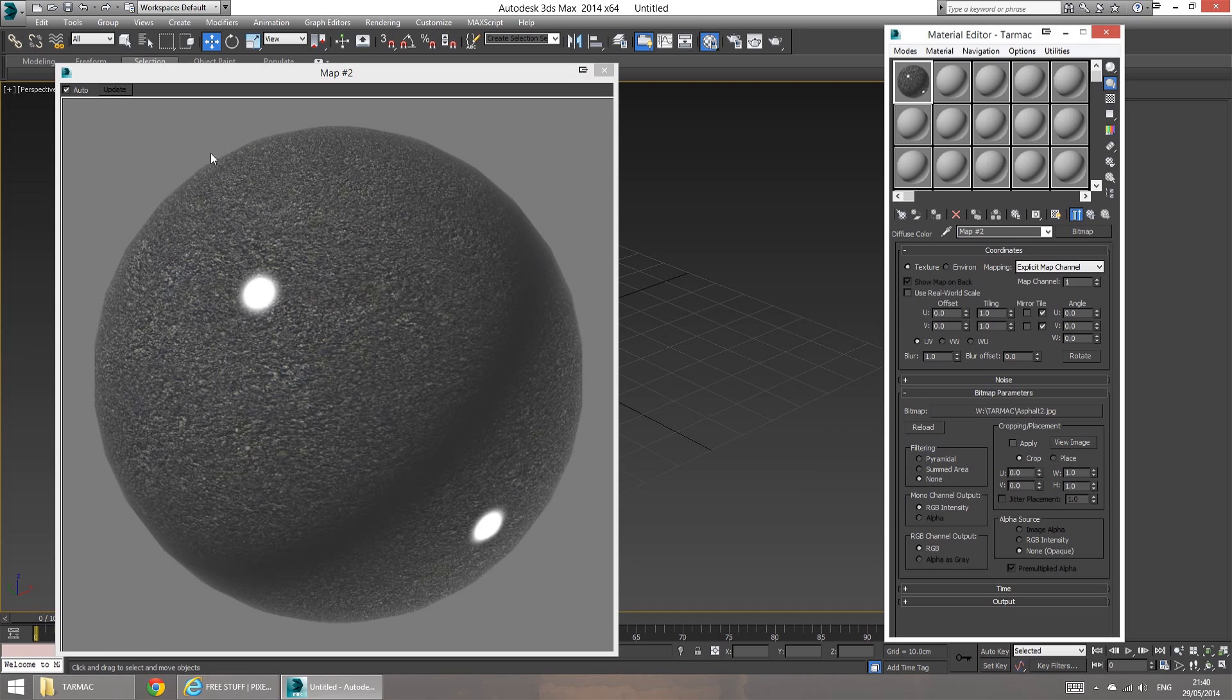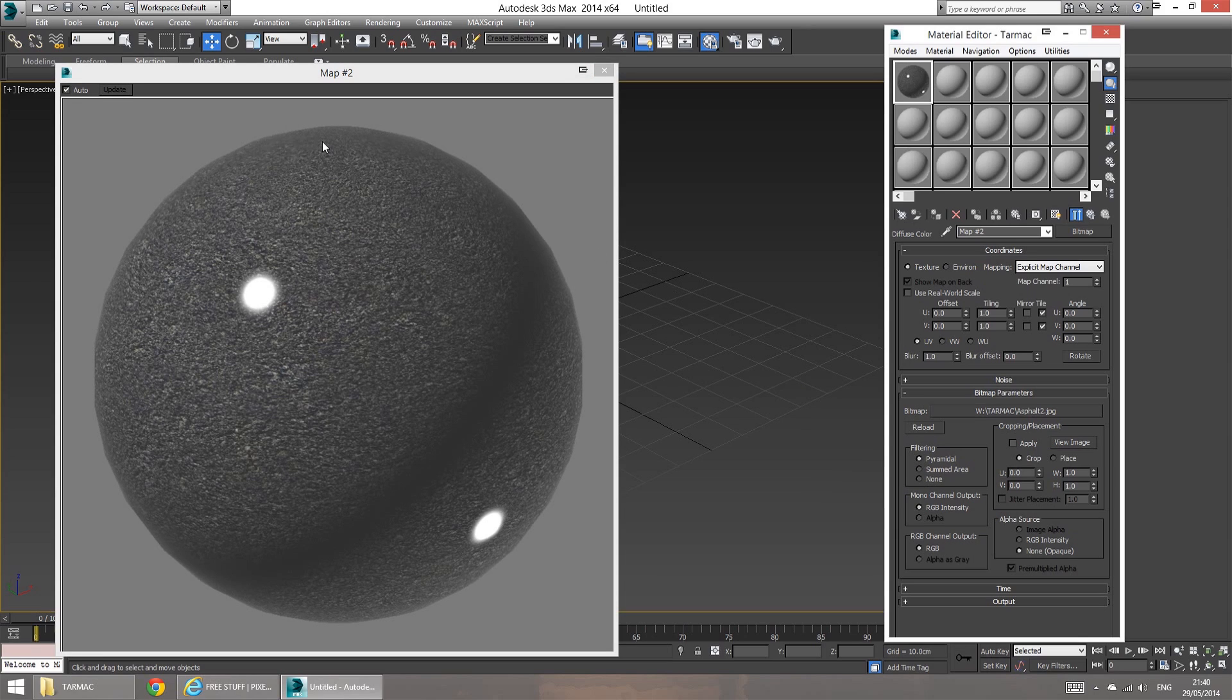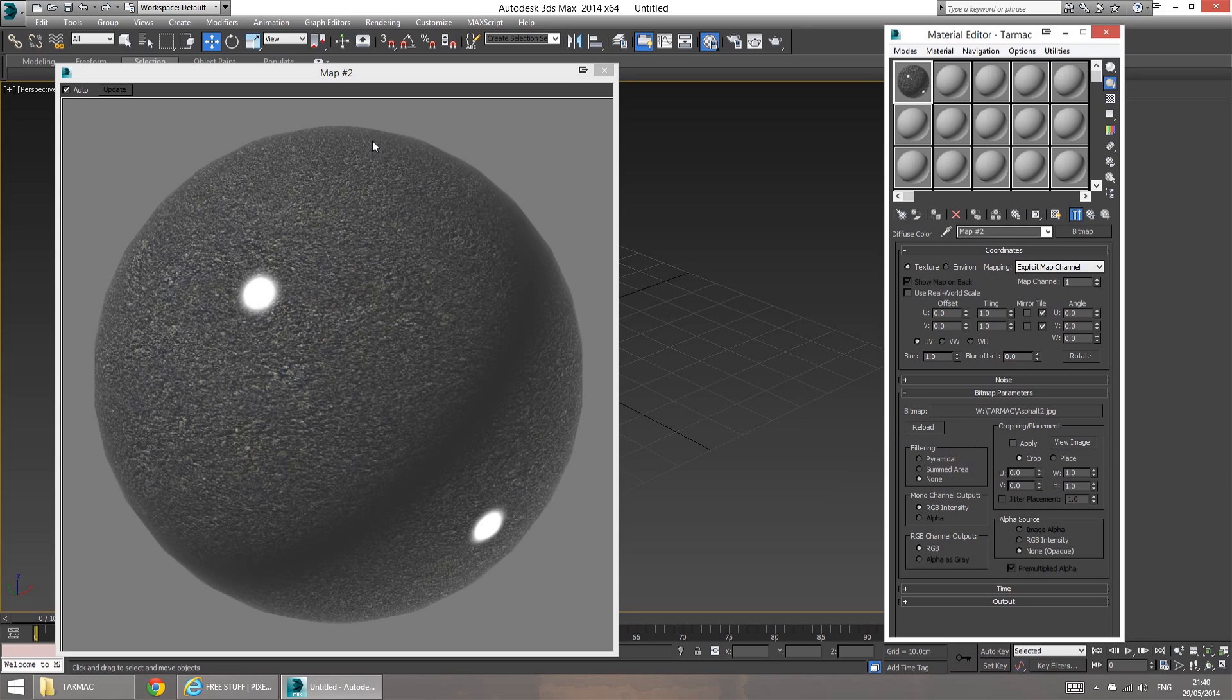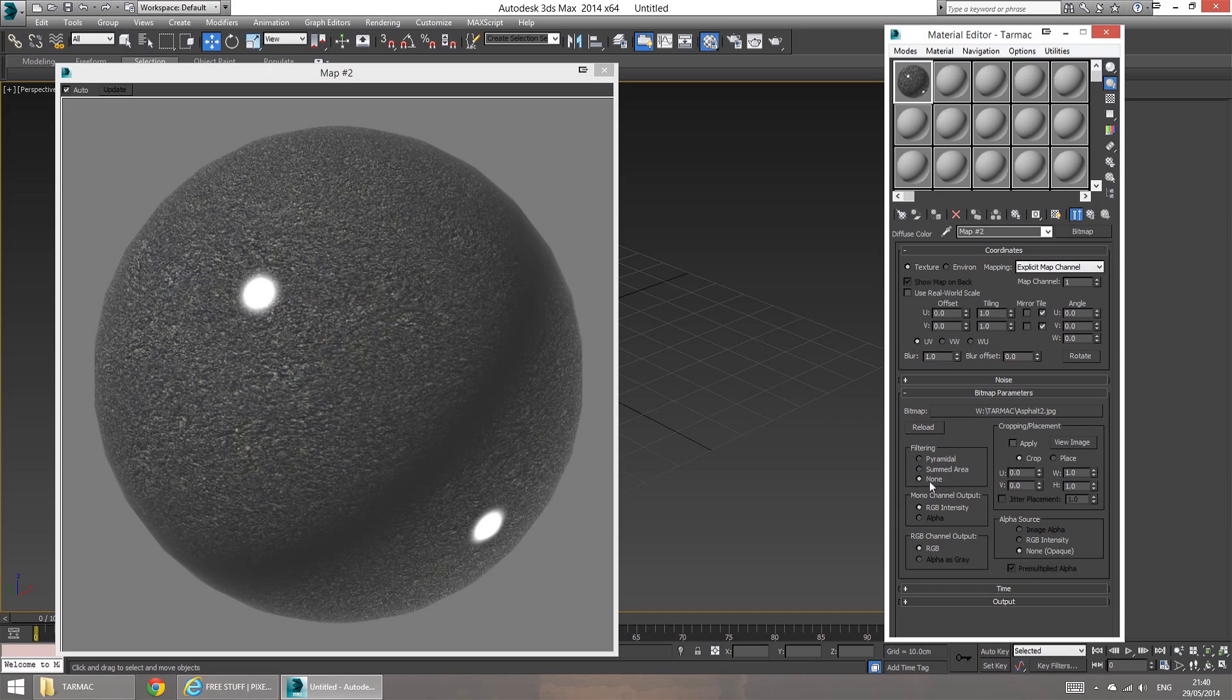If I go back to pyramidal, it's going to blur up again. So back to none. Really nice and sharp. So basically what we're doing here is instead of allowing 3ds Max to pre-blur the texture and create a mipmap for us, we're relying on our anti-aliasing setting to anti-alias the texture. And that way, we're just going to end up with a much, much sharper texture.